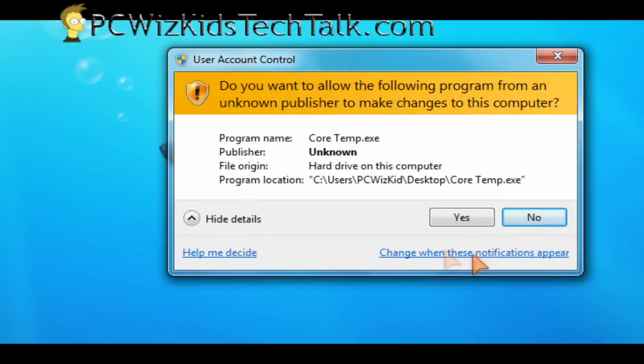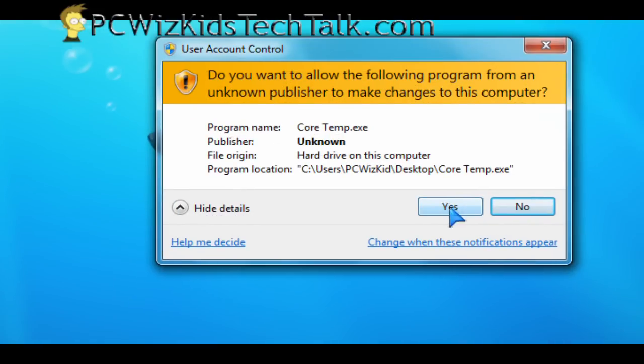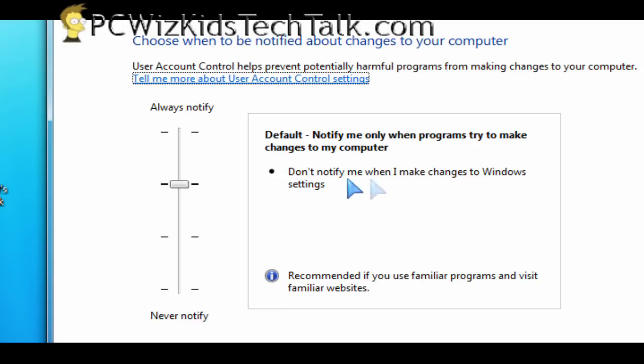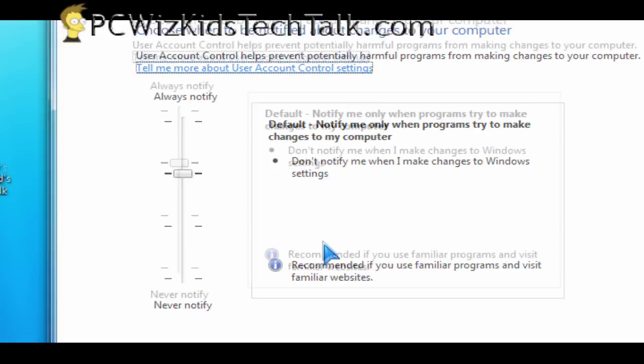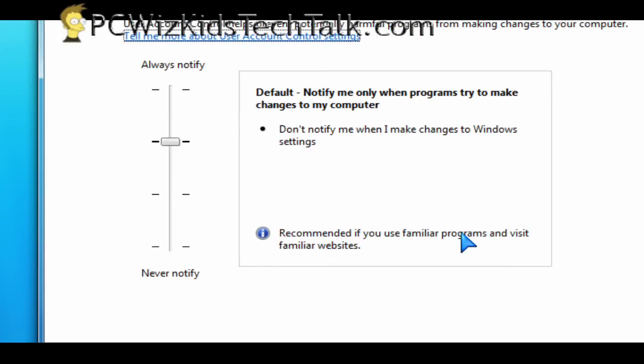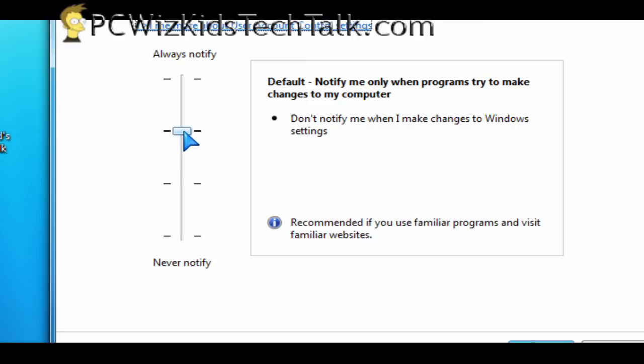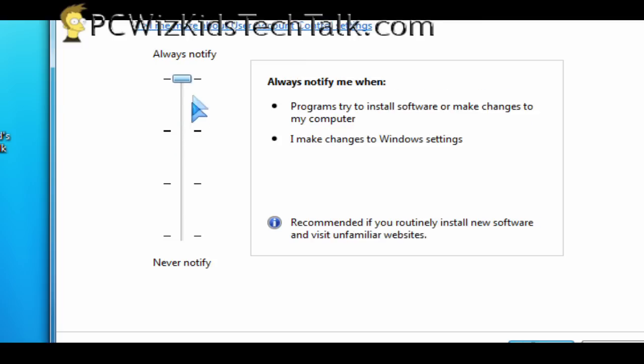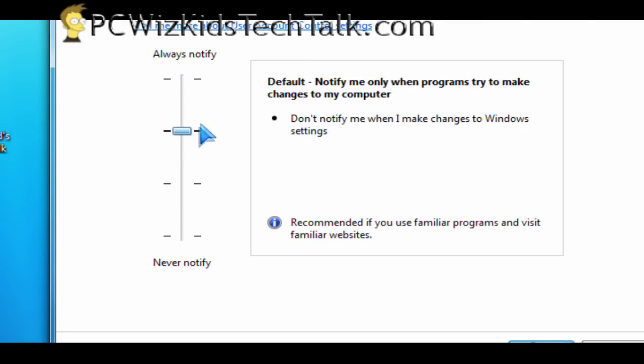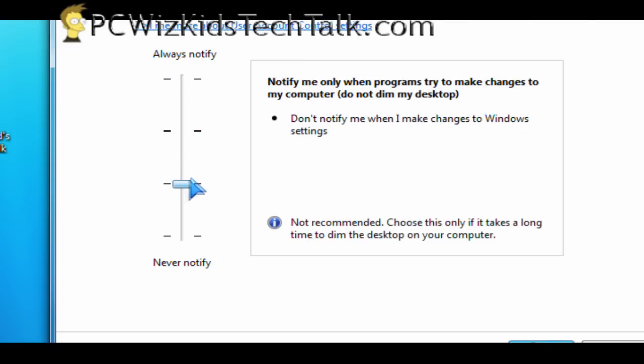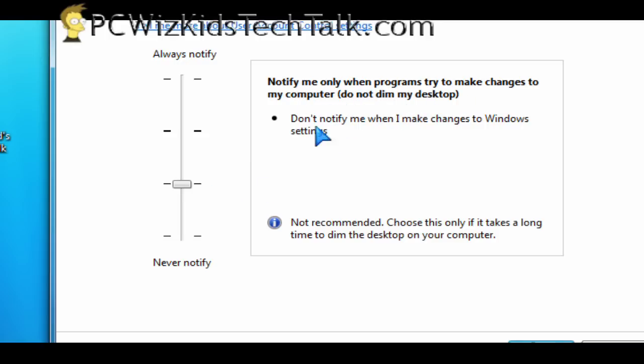Just click on the change when these notifications appear option underneath the yes and the no here, and it will take you to the UAC control center where you can adjust the level of notifications that appear. And it's actually much better than before. In Windows Vista, things would get dim, or you would be notified when you were running programs and you knew that the program was fine. So now you can adjust it.